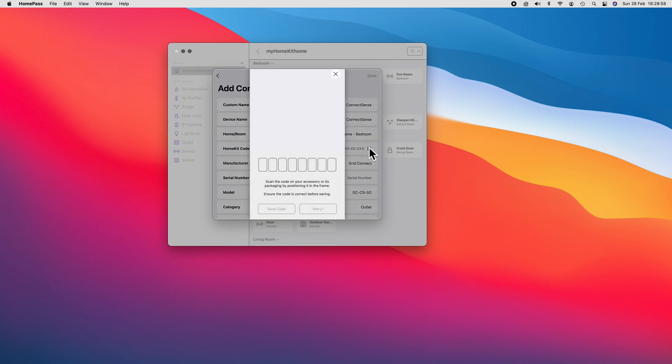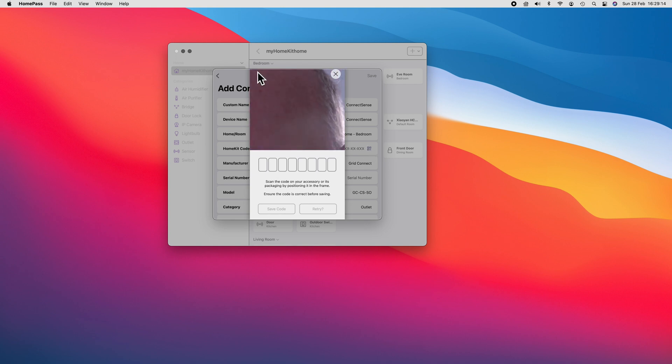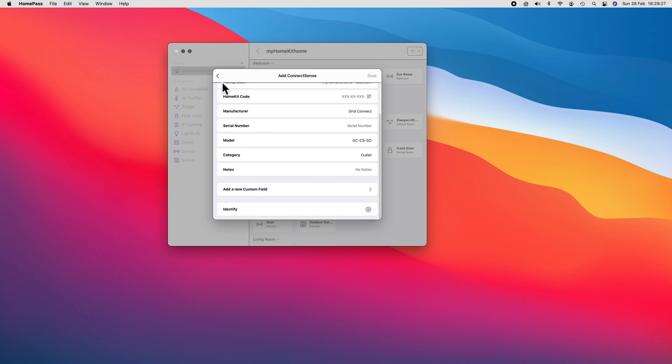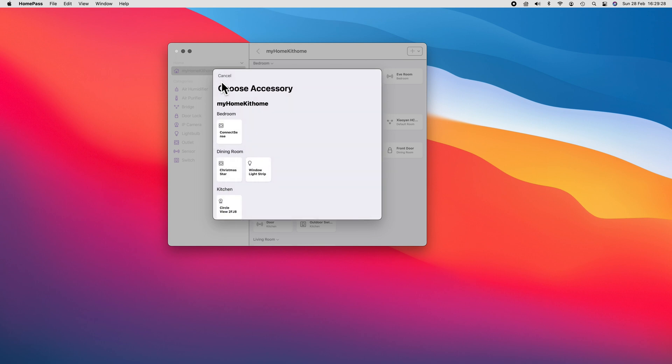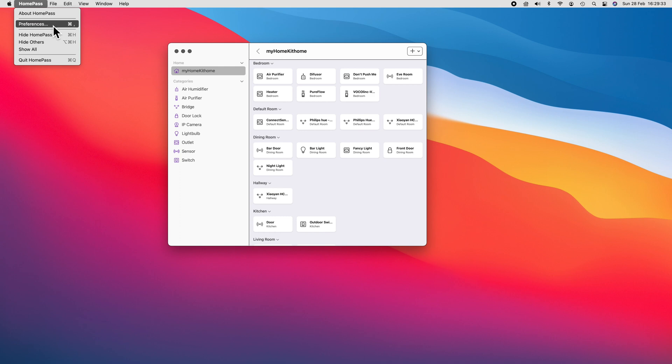While we can use our Max camera as a way to scan our HomeKit codes, I personally find this easier to do with an iPhone as sometimes HomeKit codes can be a bit precariously placed. Either way, since HomePass does use iCloud, the syncing of your HomeKit code database is almost instantaneous.